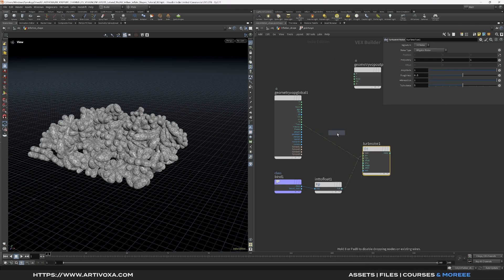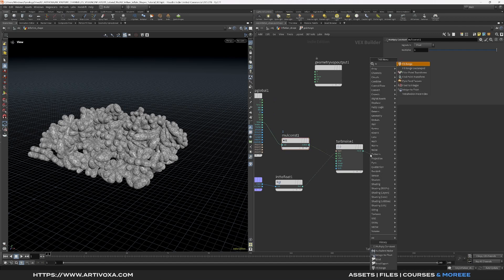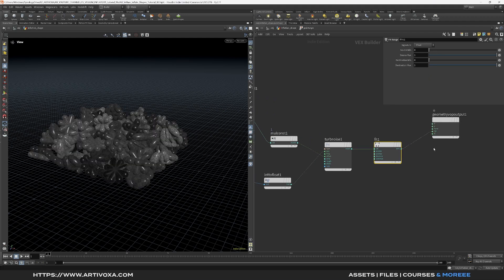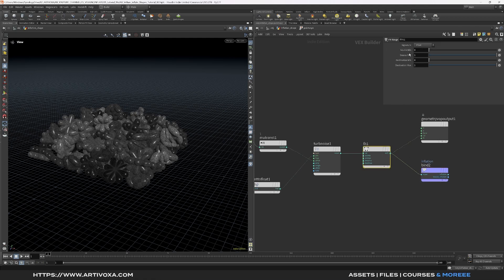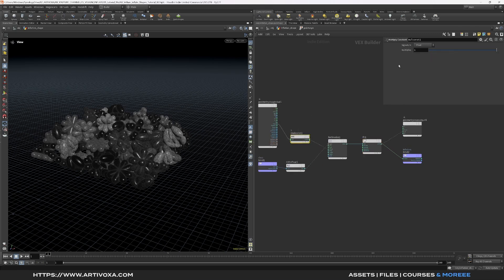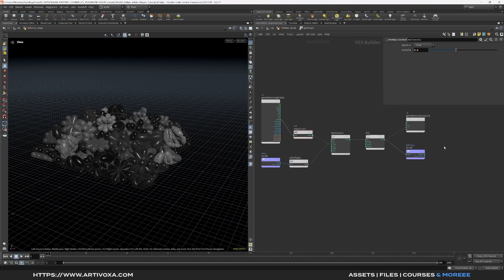Add a multiply constant between the time and the offset to control animation speed. After the noise, add a fit range to remap the value. Plug the result into the color attribute for a preview. Also add a bind export and name the attribute 'inflation' — this is a float attribute from 0 to 1. Tweak the source min and source max on the fit range for more contrast on the noise. Set the multiply constant to 0.4 to reduce animation speed. The inflation attribute is ready.